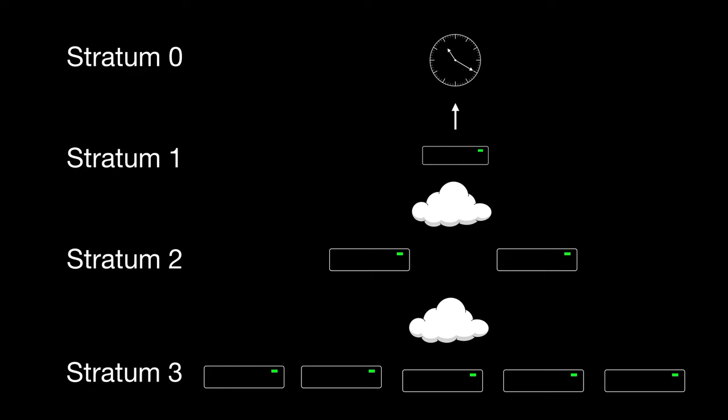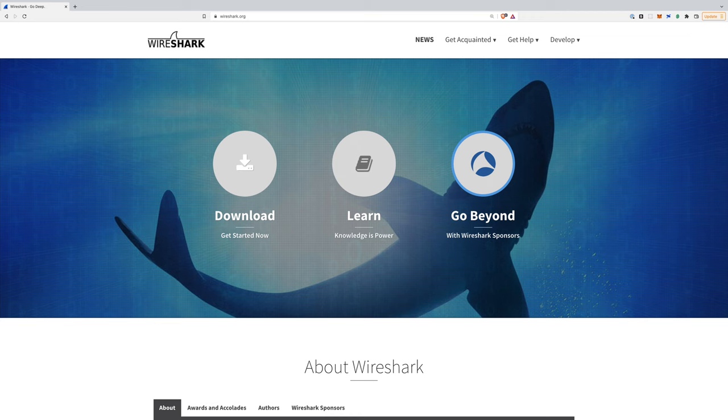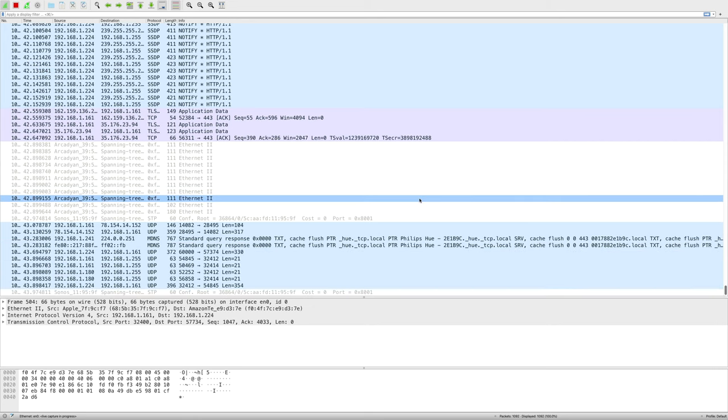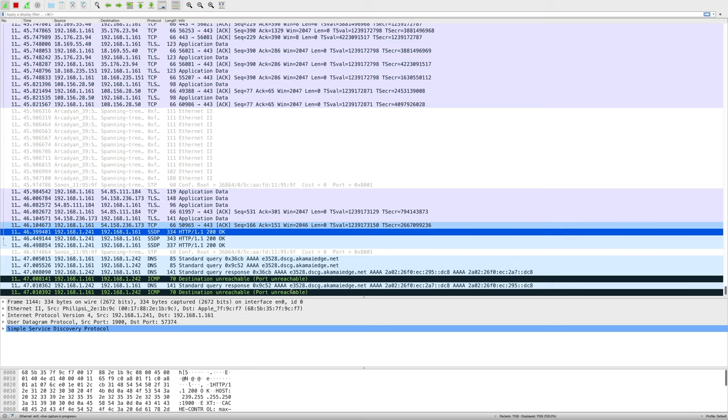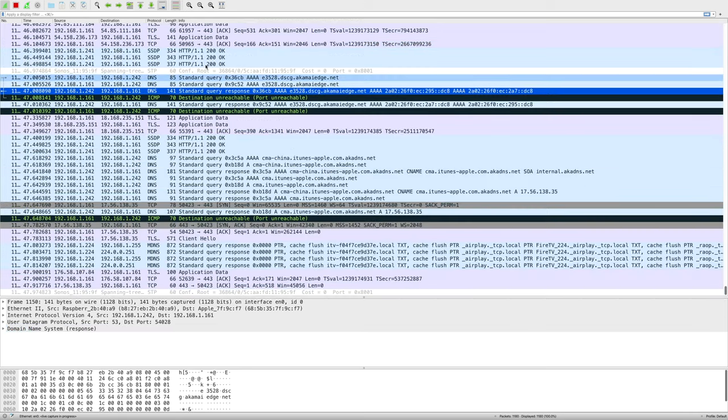So let's have a look at this in action. We can install an application called Wireshark on our computer. This lets us look at all the network traffic that is being generated on our network.